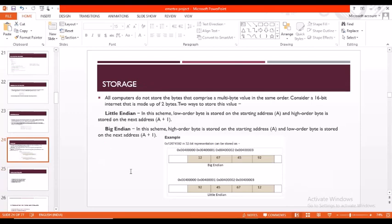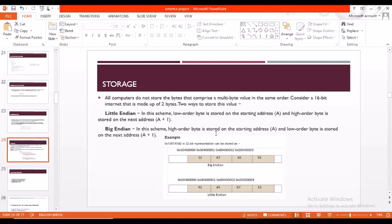Coming to storage, all computers do not store the bytes that comprise a multi-byte value in the same order. There are two ways to store: one is big endian and the other is little endian. In big endian representation, the higher order byte is stored on the starting address and the lower order byte is stored in the next address. In little endian, the higher order byte is stored in the next address and the lower order byte is stored in the starting address.